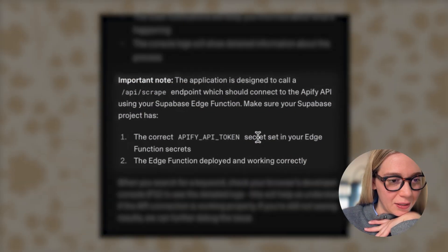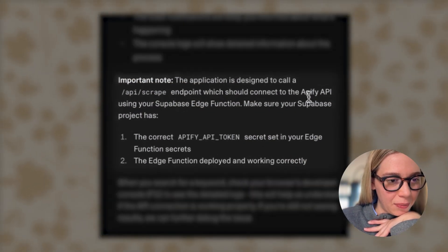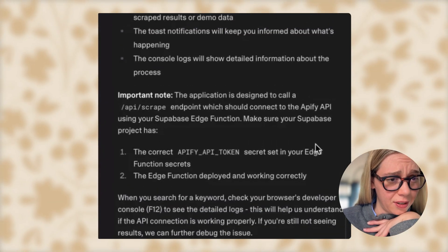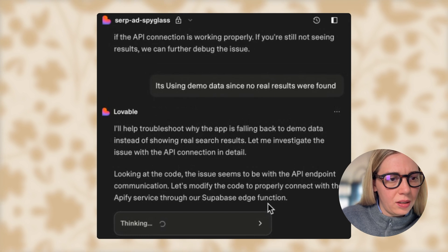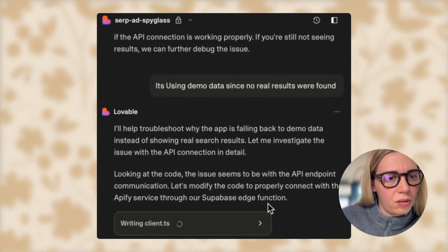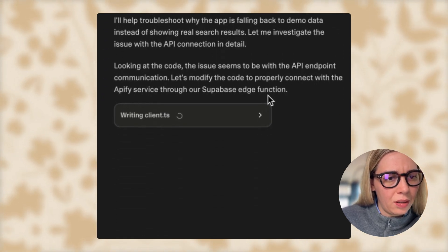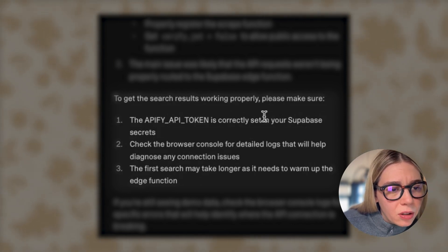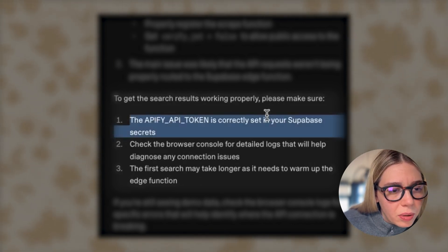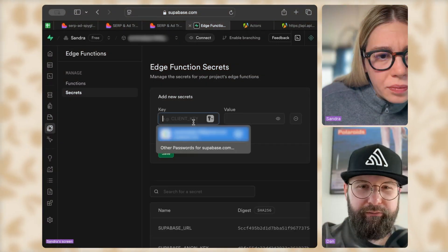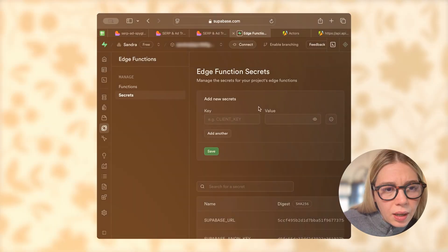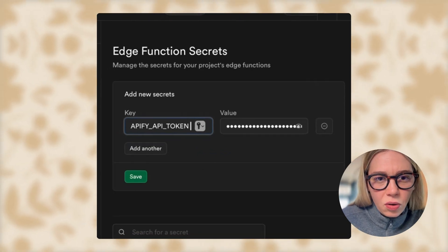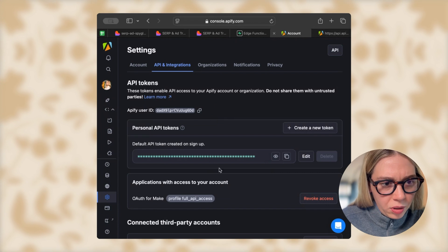I need to make sure my API endpoint is connected to Apify — it's probably not getting any results. Looking at the code, the issue seems to be with the API endpoint. Please make sure the Apify API token is correctly set in your Supabase secrets. It's not there — that's the problem. I need to add new secrets and place this Apify token with the correct value copied from Apify.